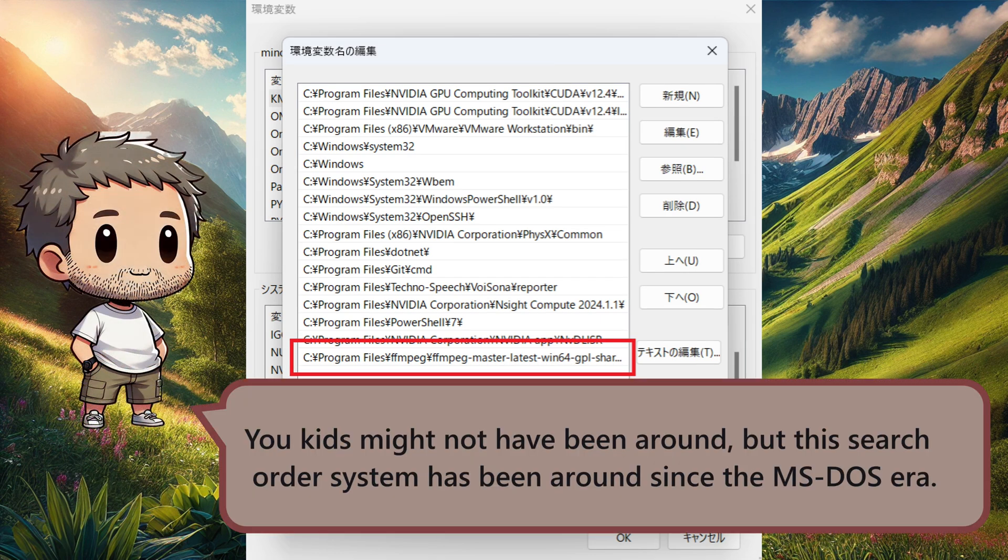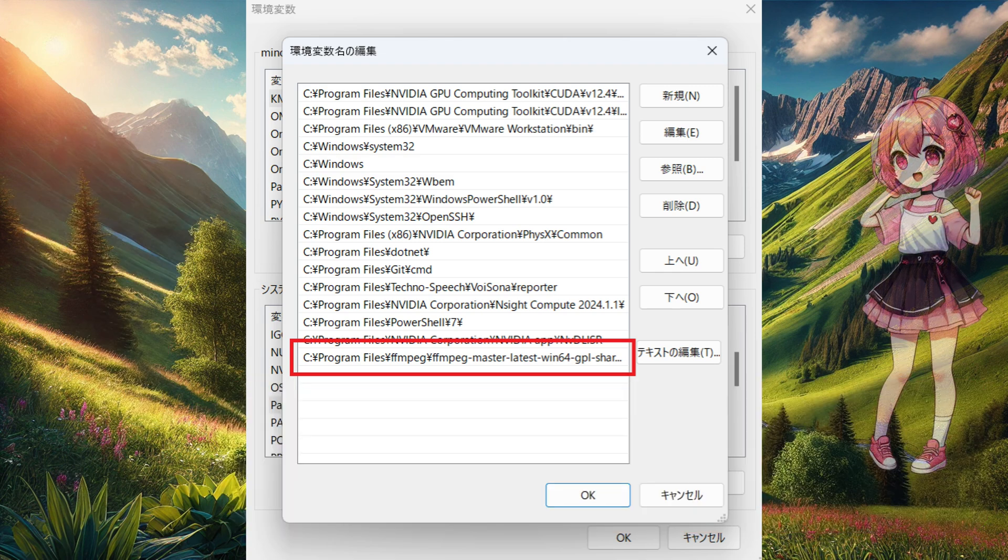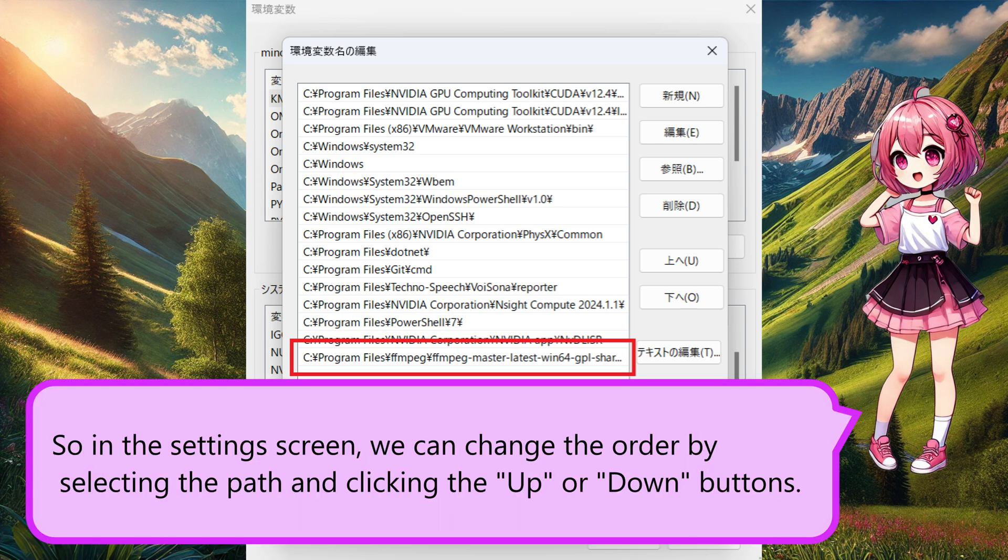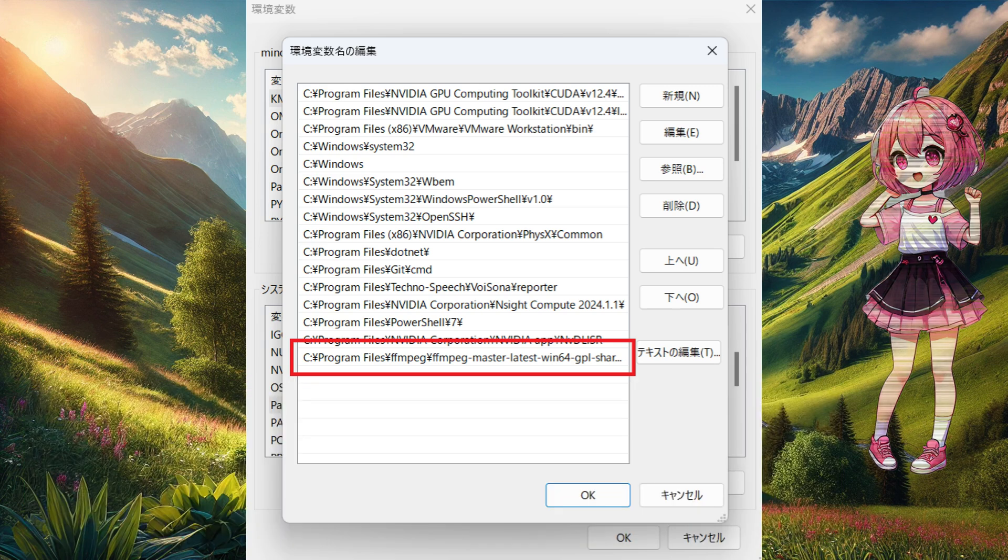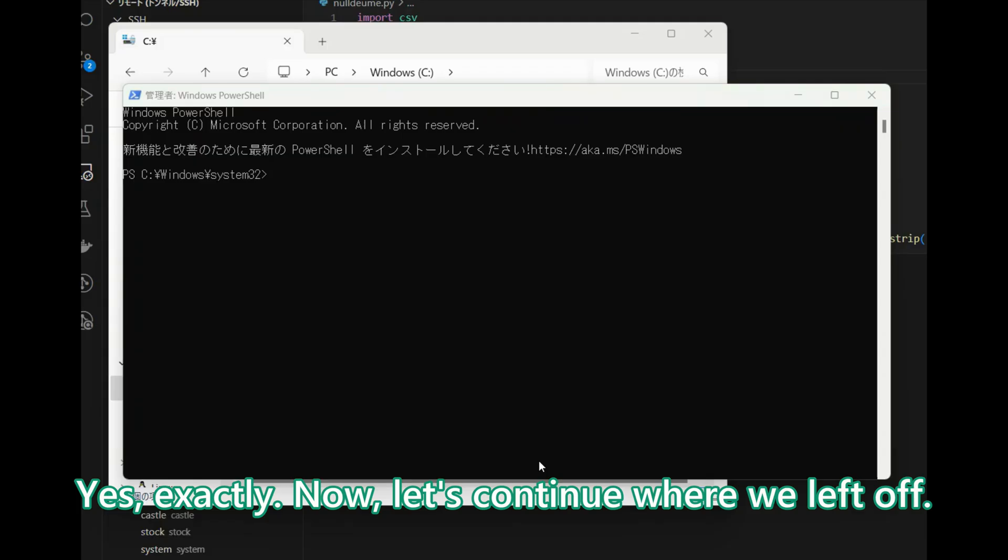You kids might not have been around, but this search order system has been around since the MS-DOS era. As expected from the old timer. So in the settings screen, we can change the order by selecting the path and clicking the up or down buttons. Yes, exactly.